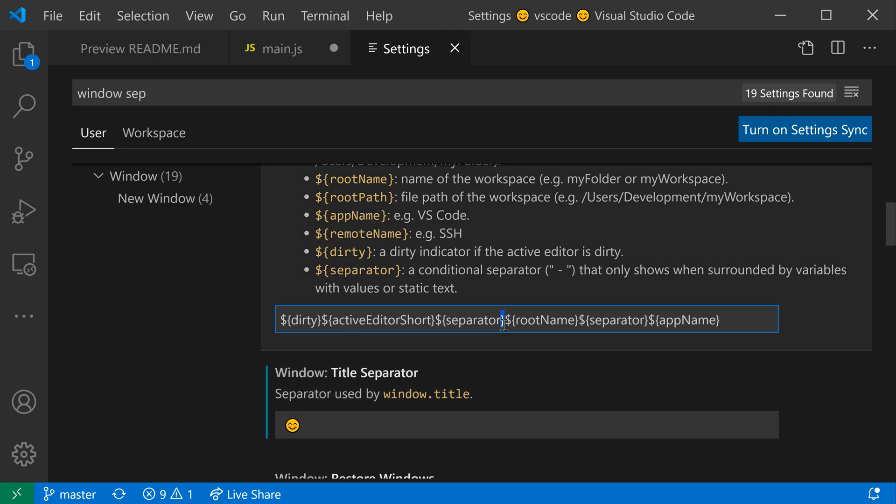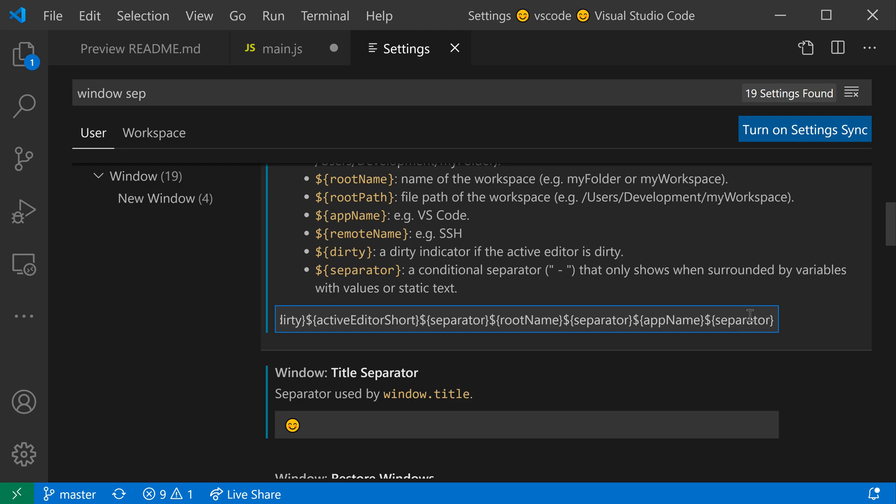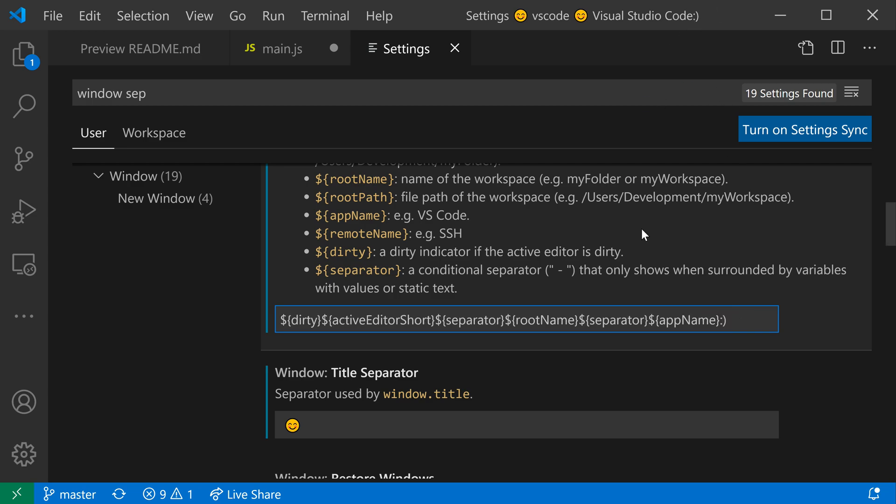The cool thing about using the dollar sign separator instead of just hard coding something is that if you do not have a part around the separator (here I've added a separator at the end for example), that separator will not show up. Whereas if I had hard coded this, like hard code a smiley face, you'll see that that will always show up.